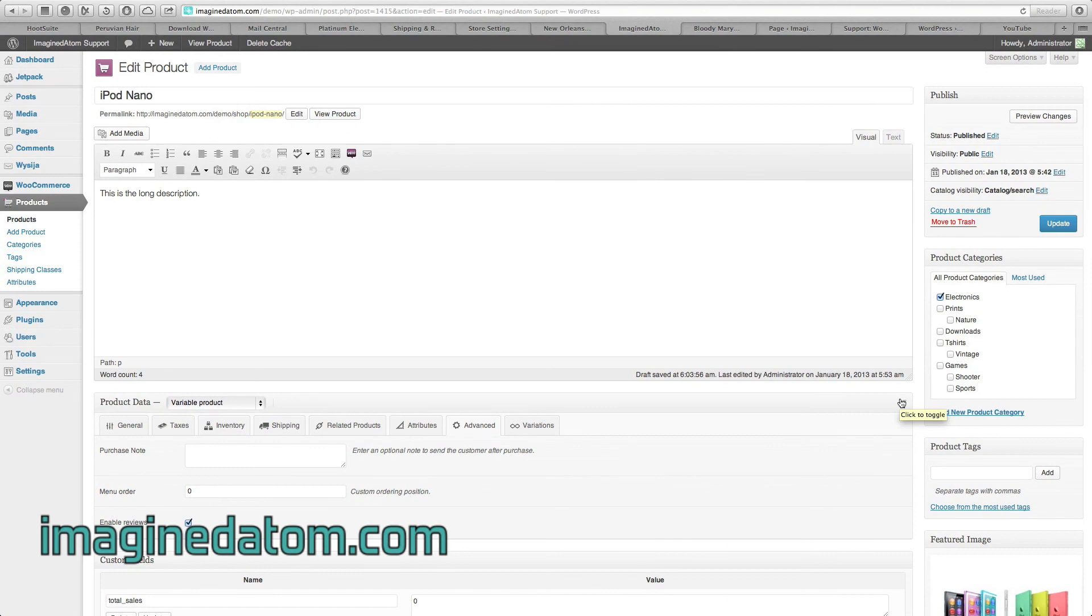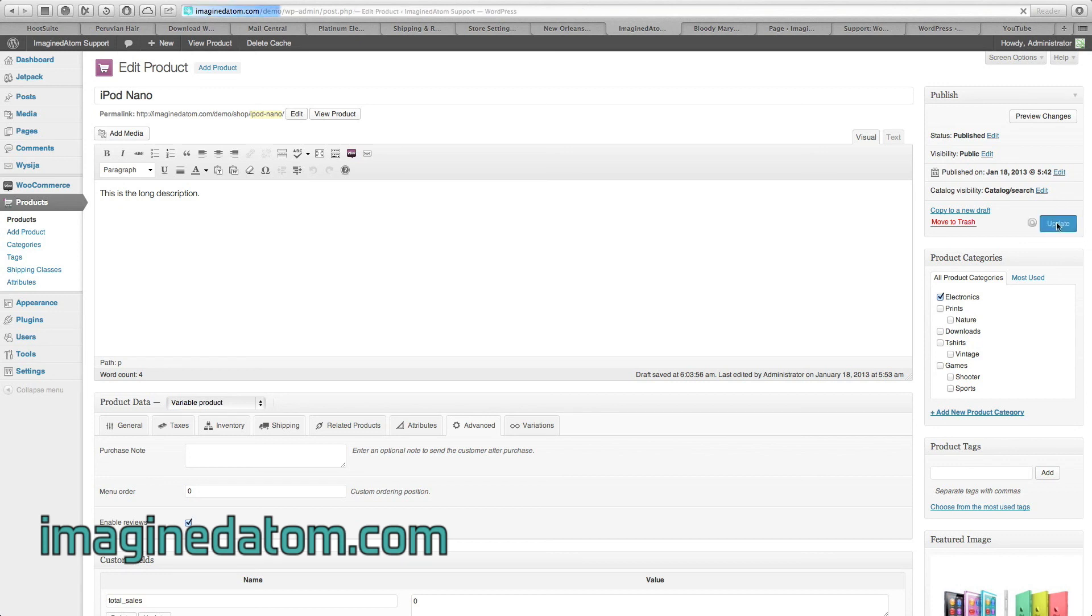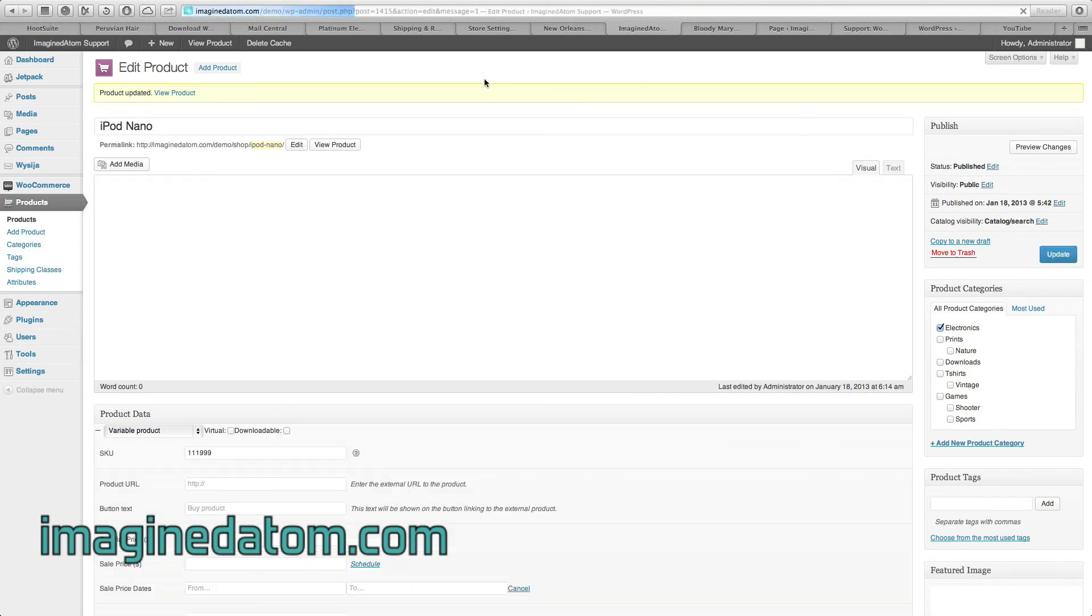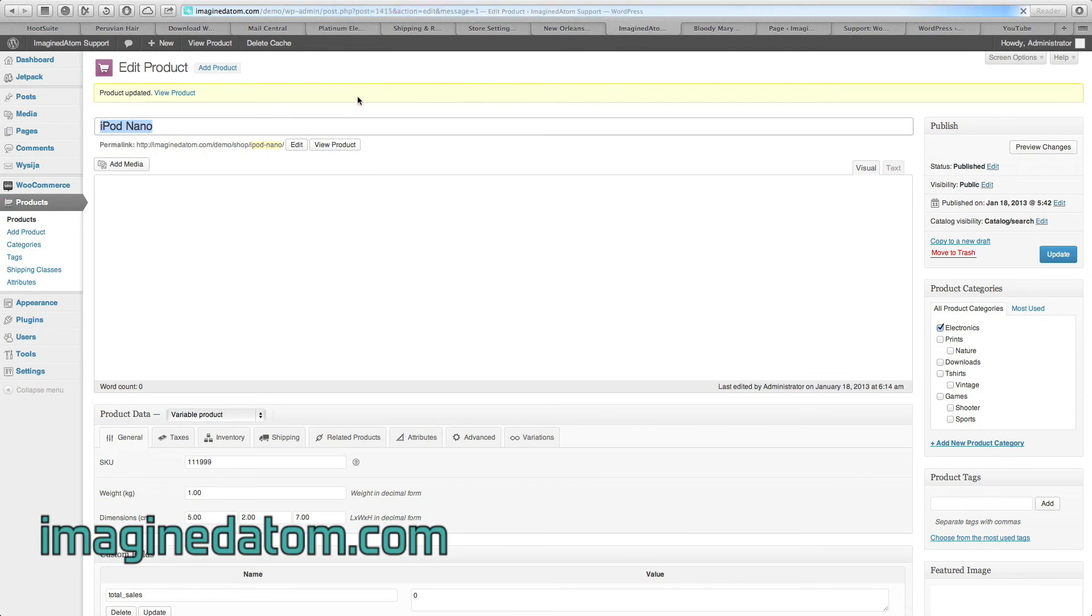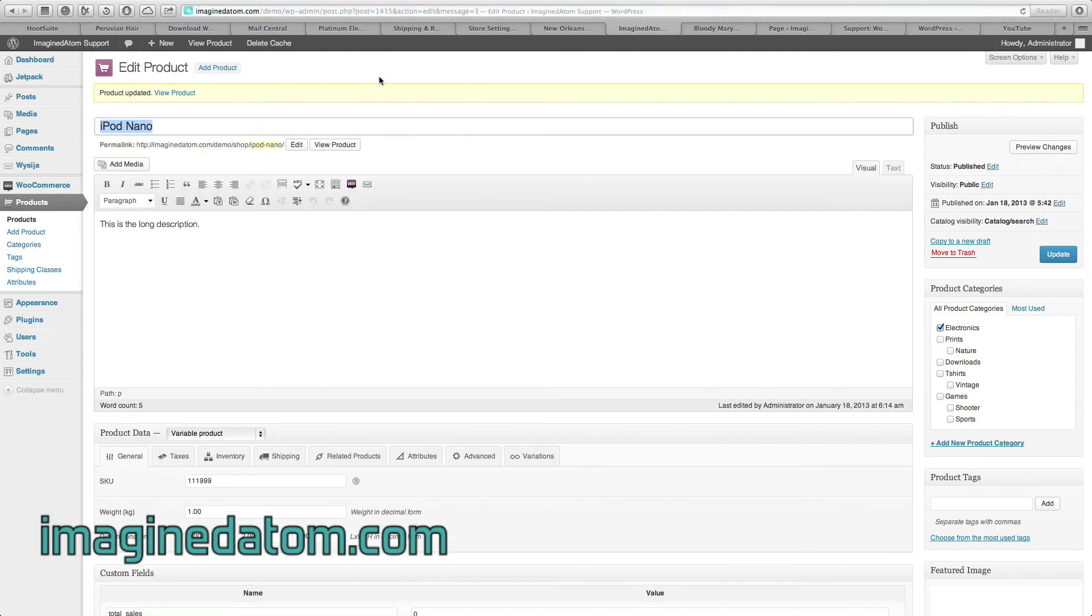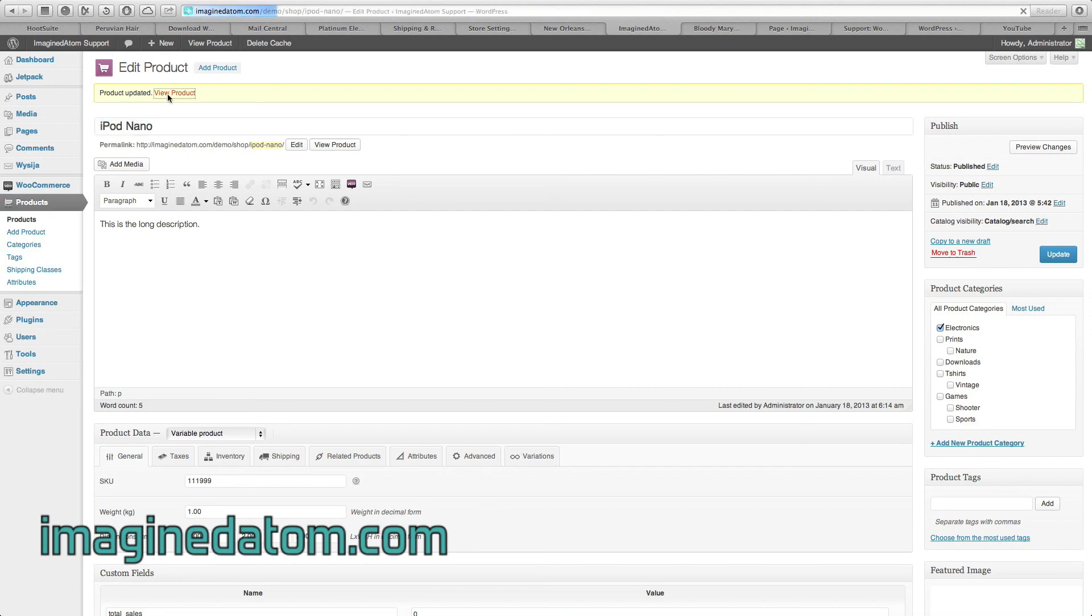Now that I've set everything up the way I want to, I can click this blue button on the right-hand side. It's either going to say Publish or Update. Go ahead and click it. At the center top of the page, this yellow status notification, I see that my product has been updated and I have the option to view it.